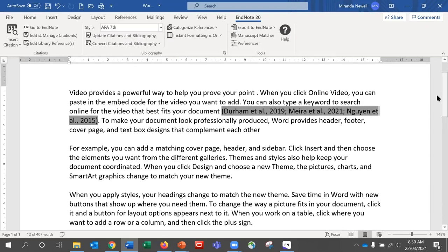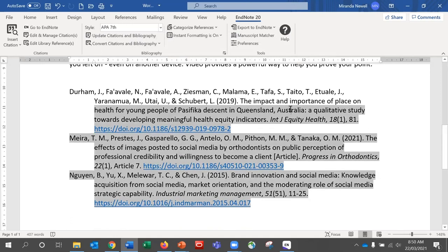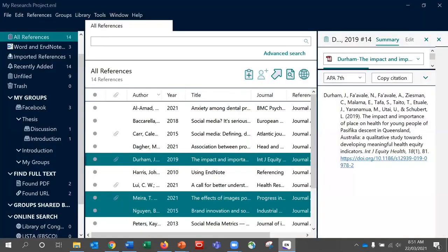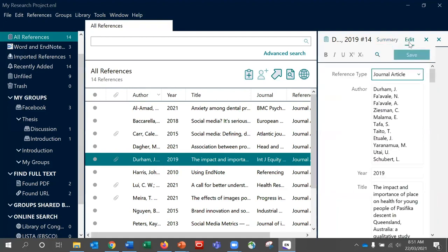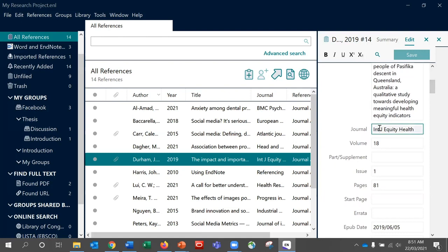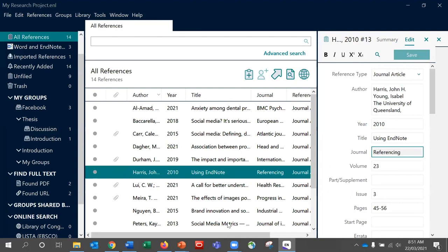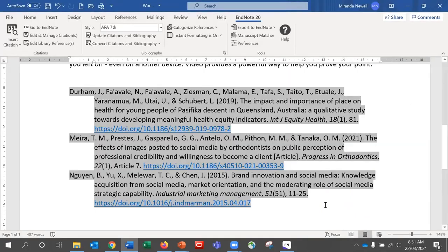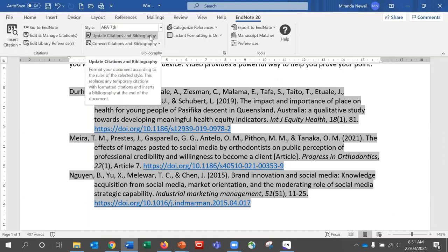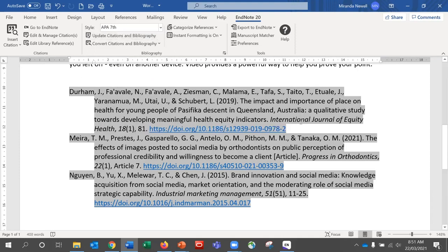If you need to edit information within a reference list, remember to make the change within EndNote itself. If you change it using Word, it will keep reverting to whatever information is in EndNote. For example, if I need to edit the Durham entry, I come back, select it, go into Edit, make the change needed — such as the journal name — and then save that into the library. To see that change in my Word document, click on Update Citations and Bibliography, which will refresh with whatever new information you have just included.